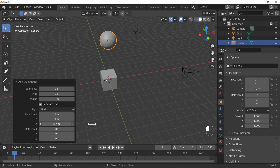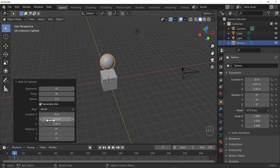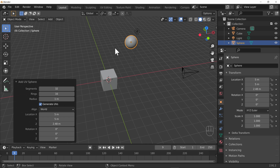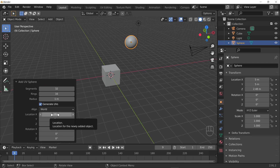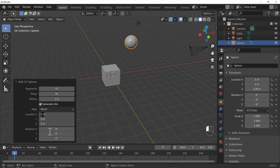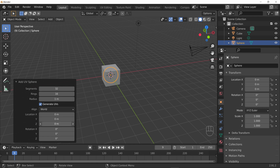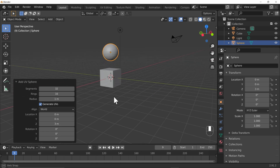We can move the object by clicking and dragging in these fields, which is great. We can also move it along the Y-axis the same way, or type numbers directly. If I want to set all location fields back to zero, I can highlight all of them and type zero, and it will fill all those fields with the same number.